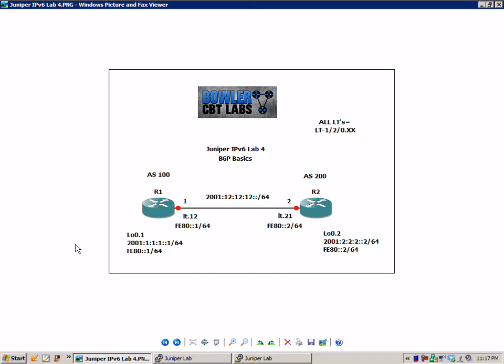We have two routers, router 1 and router 2. Router 1 is in autonomous system 100, router 2 is going to be in autonomous system 200. We have the network between R1 and R2.